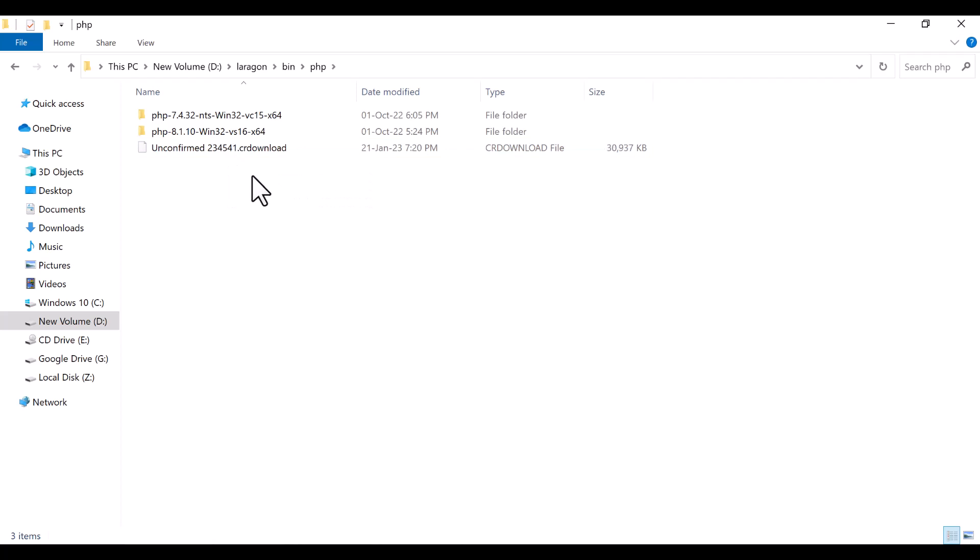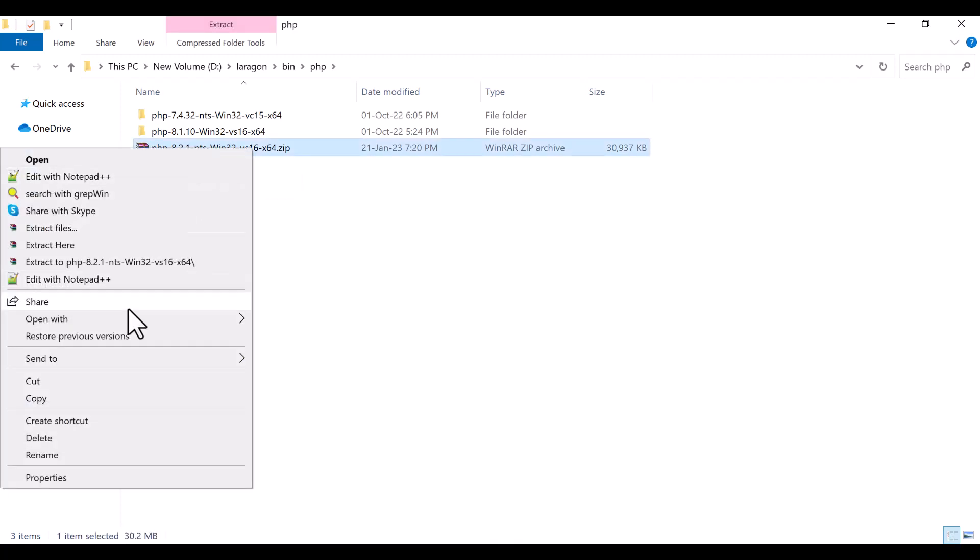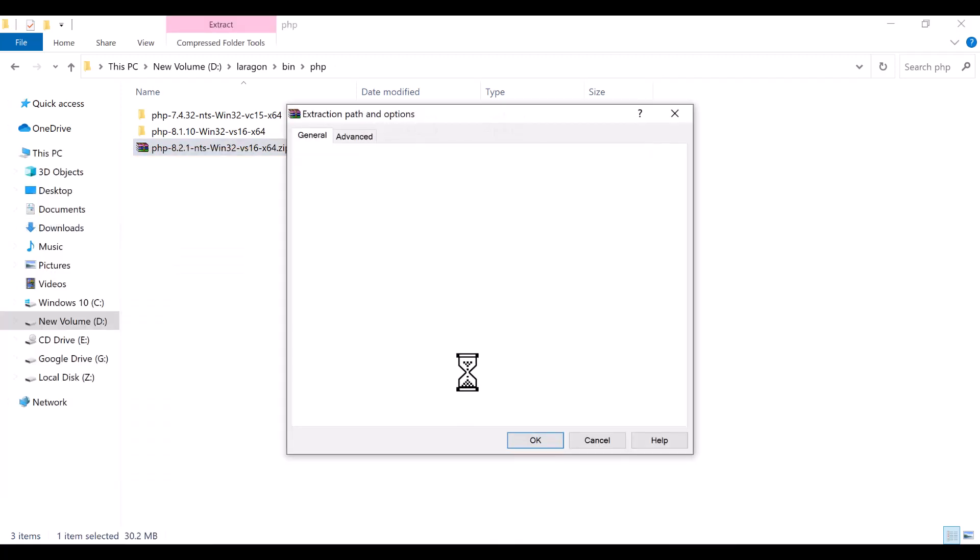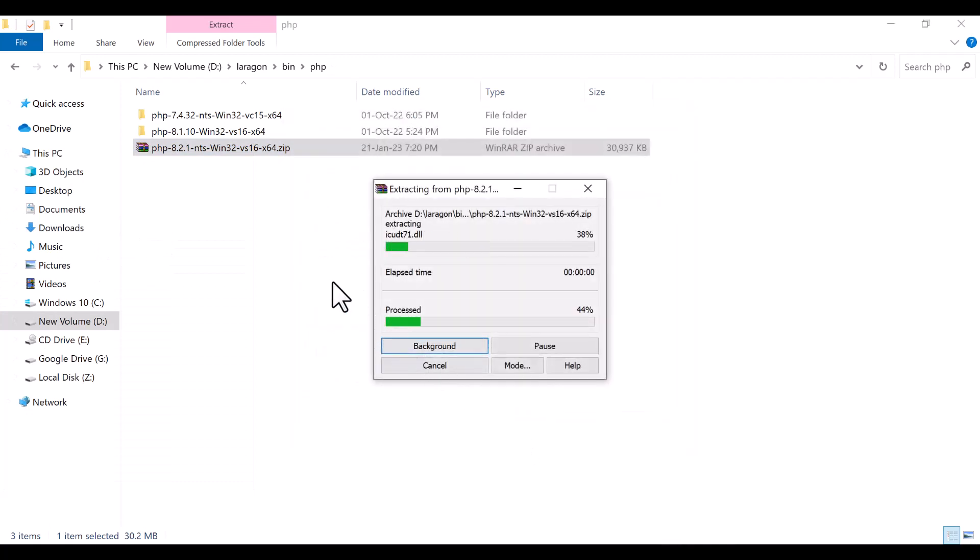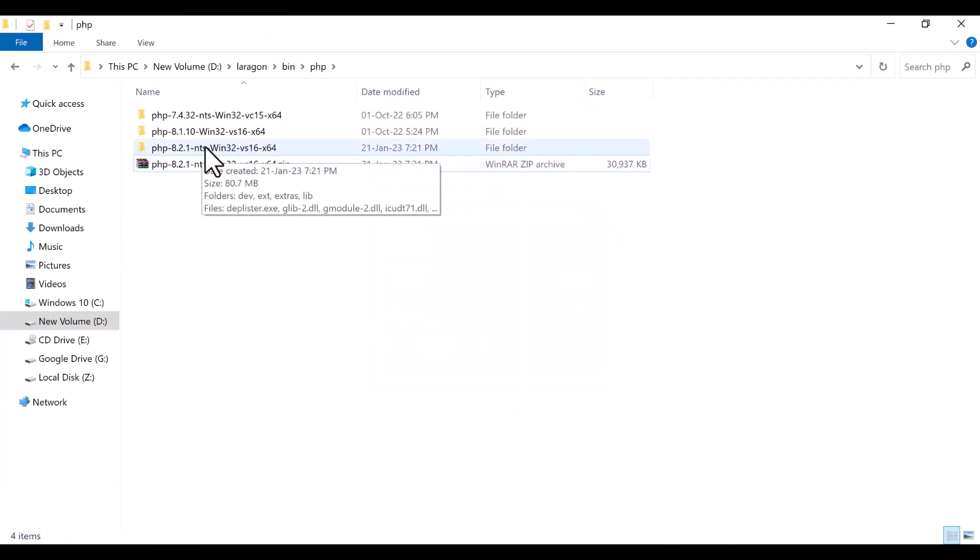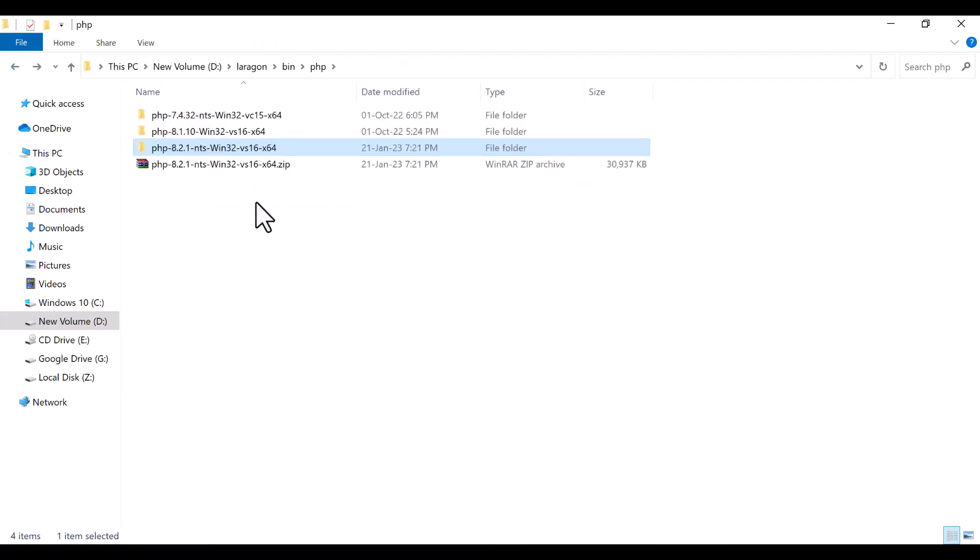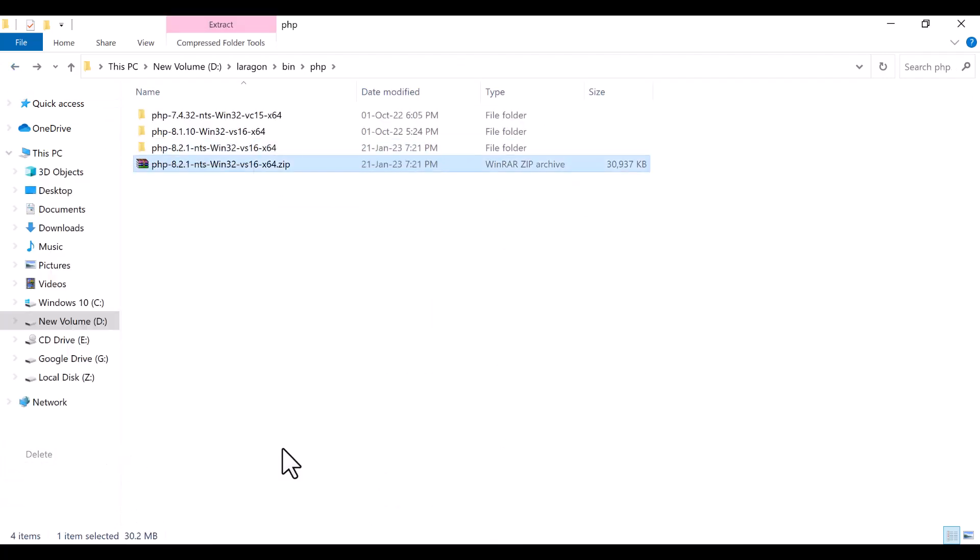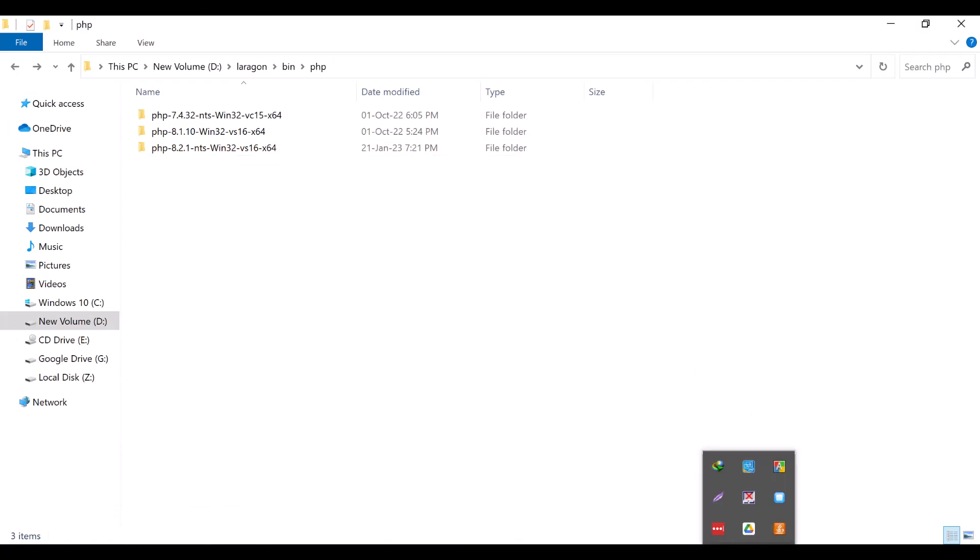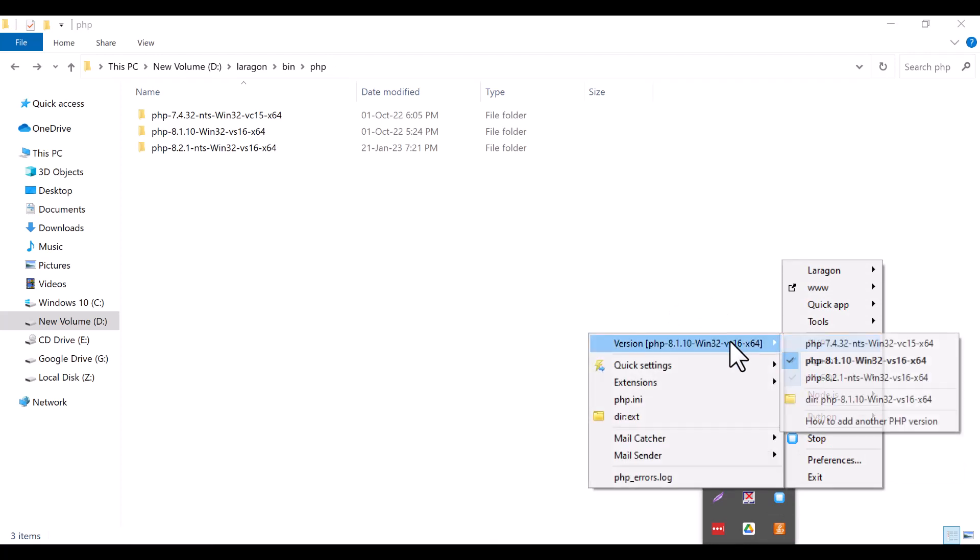Now you see that the zip file that is downloaded is here. You see that this is PHP 8.2.1. So I'm just going to extract files here and then click on okay. You will see that this one comes here, this is PHP 8.2. Now I'm going to delete this zip file, and this one is deleted.